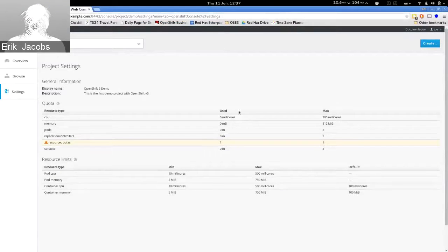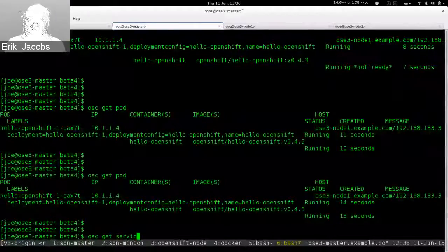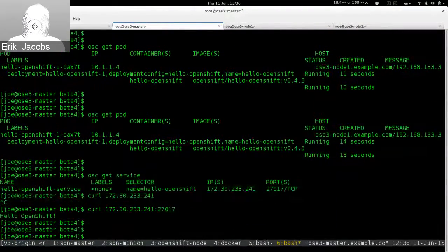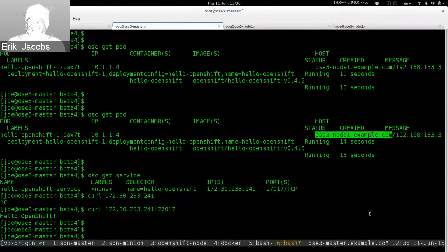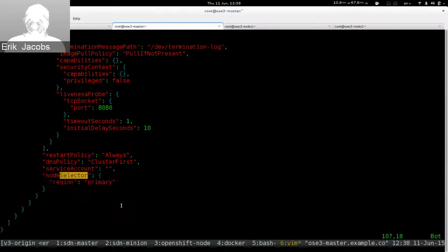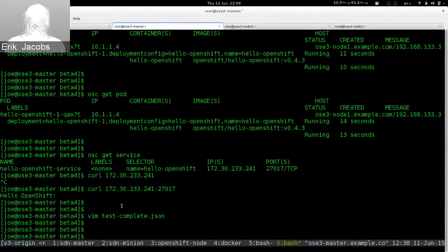Refreshing the project page, I can see quota has been consumed: one pod used, 167 bytes of memory, 10 millicores of CPU. Curling the workload confirms it's running. Looking at which node the pod landed on — it landed on node one. That's because when I defined the workload I told it to select the primary region, and node one is in the primary region.